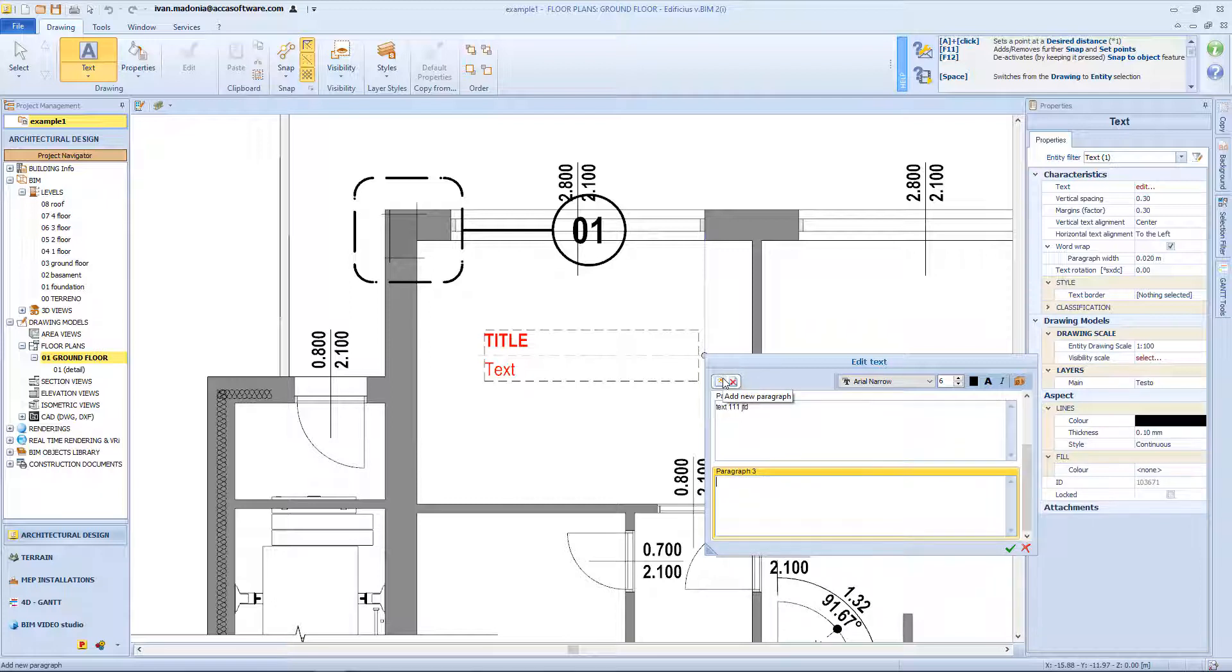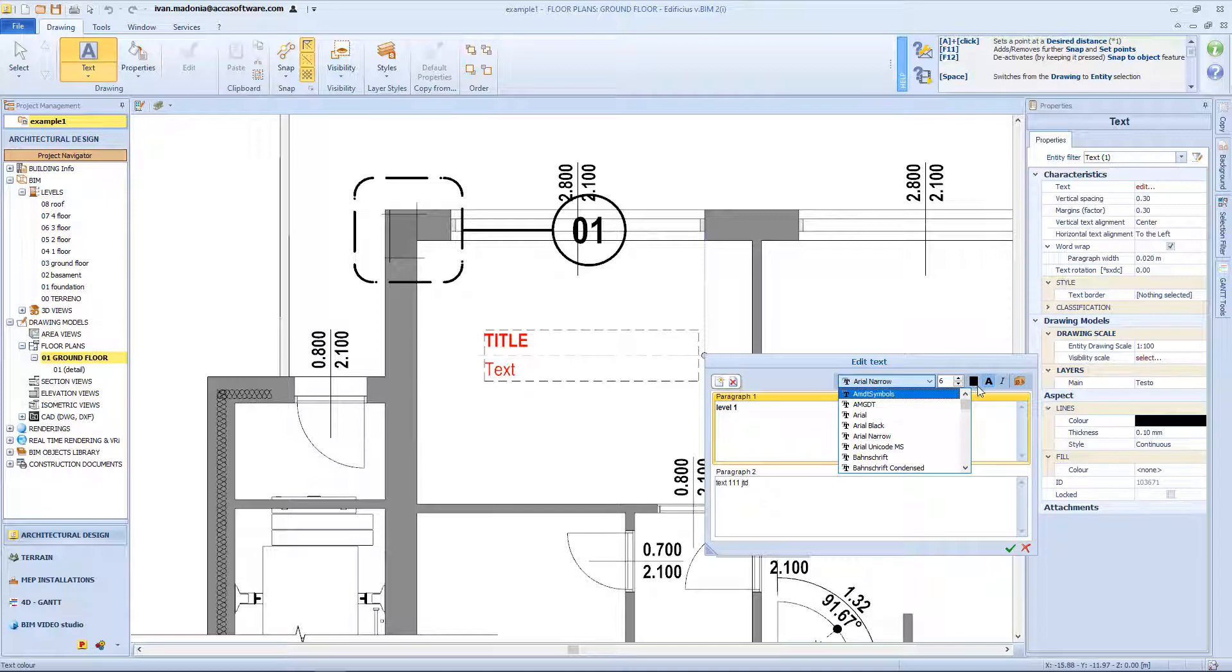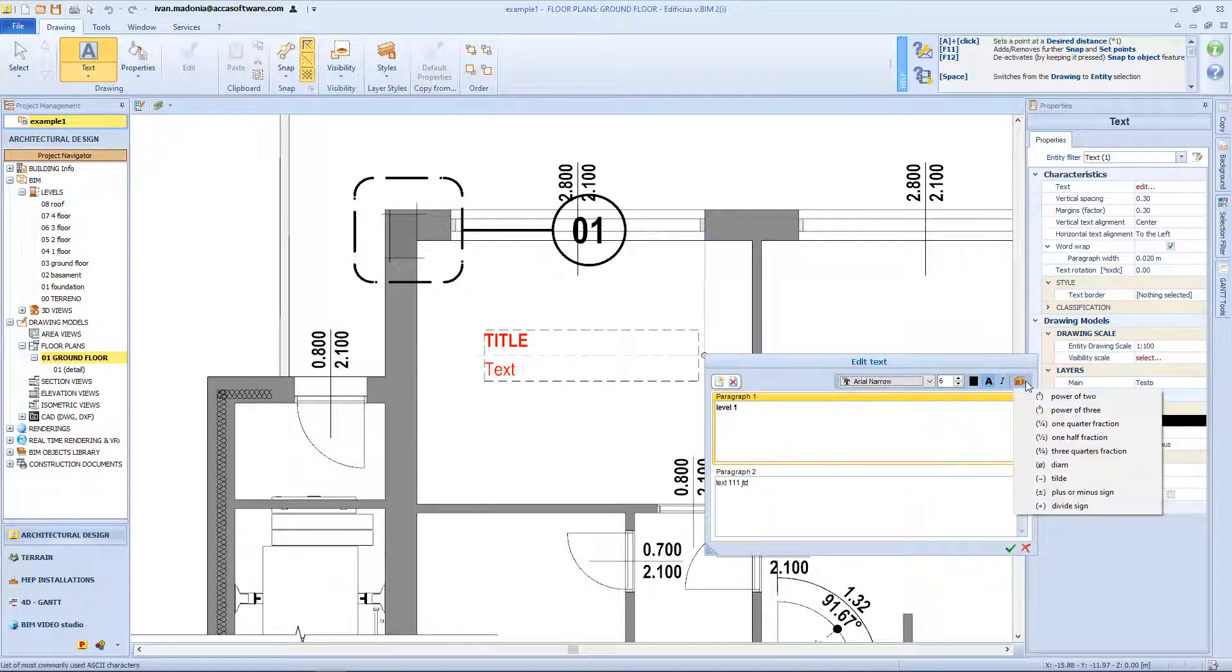With the upper left icons, I can insert or delete new paragraph. And then of course from here I can customize the font, so I can change the dimension, the color, and so on. And from this icon I can also add some symbols.